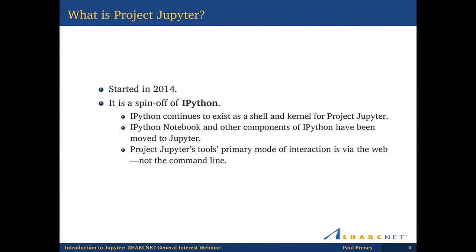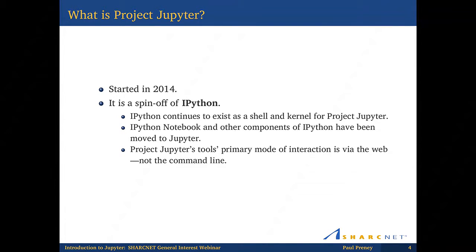Jupiter is a spin-off of something called IPython, which started with the Python programming language. IPython still exists — it's not obsolete — but it exists as a shell and a little kernel module that gives the core power to Jupiter. You can think of Jupiter as a bigger project that provides a web interface to IPython and other features. Jupiter itself is a project with a bunch of applications, and the most common one everyone sees is called Notebook.